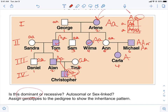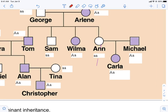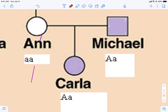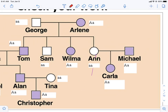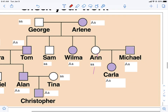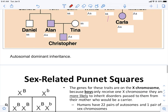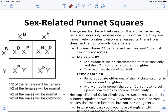This is a dominant trait because it's present in every generation, and we've now worked out all the genotypes. For Michael, the answer key shows one genotype, but we don't actually know if he's heterozygous or homozygous dominant — both are valid possibilities. To determine that, you'd need more children from Ann and Michael, or you'd need to know Michael's parents.